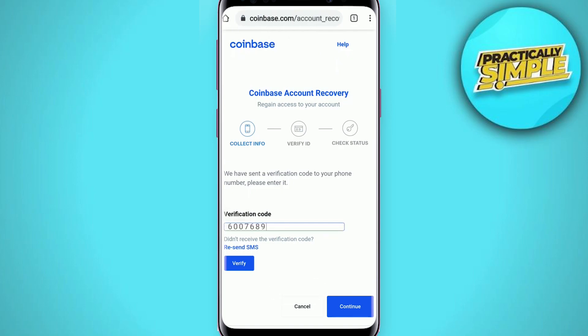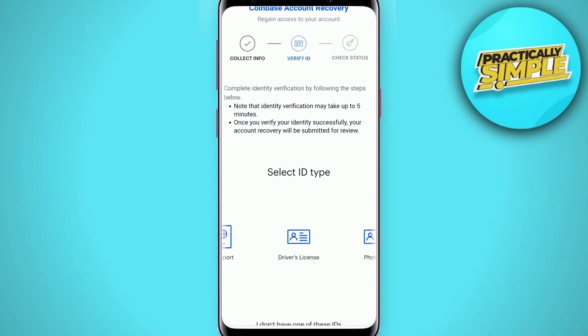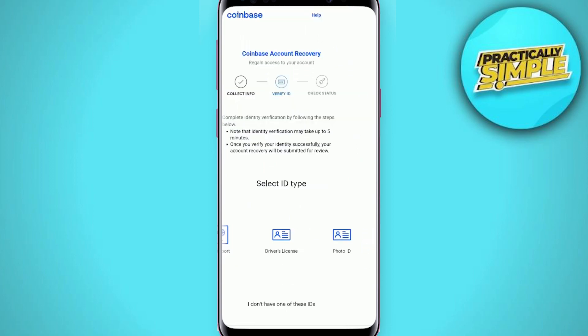A verification code will be sent to the phone number. Simply copy the code and paste it in the verification code text field and tap Verify. Now you need to go ahead and complete your identity verification, so you need to select an ID type that you would like to verify with.